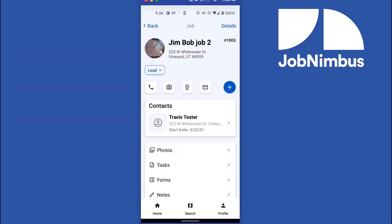We also have Quick Action buttons right up here. If you need to call your client, click the phone button and it will pull up your phone app. If you want to email them, click the message button to open an email. If you need to know where the site is, clicking the navigation button will open your navigation app and show you the quickest route so you can get there on time. And once you arrive, the camera button lets you start taking pictures right away.